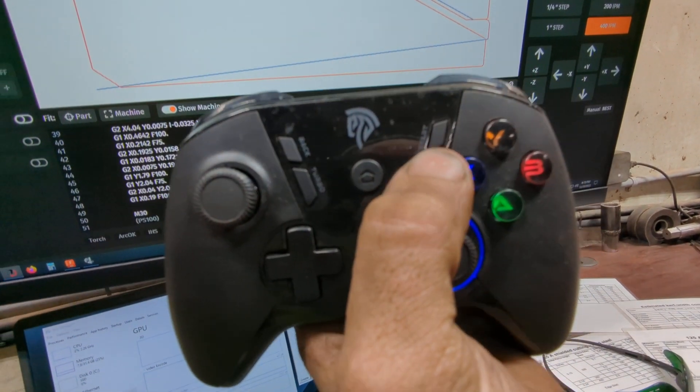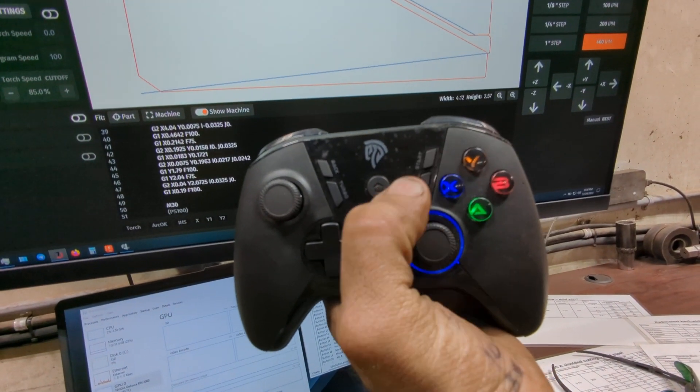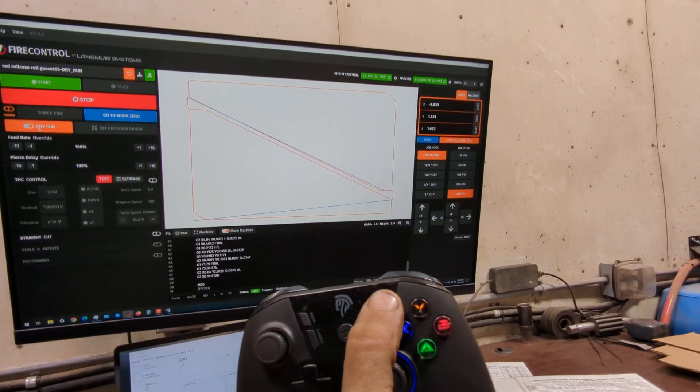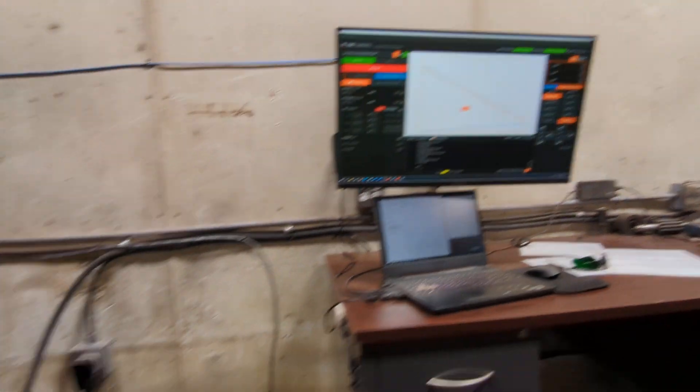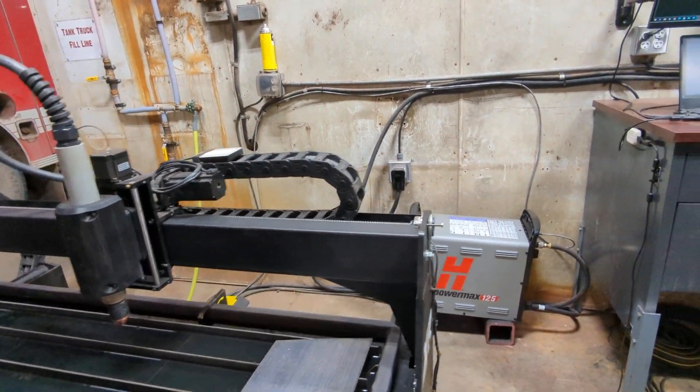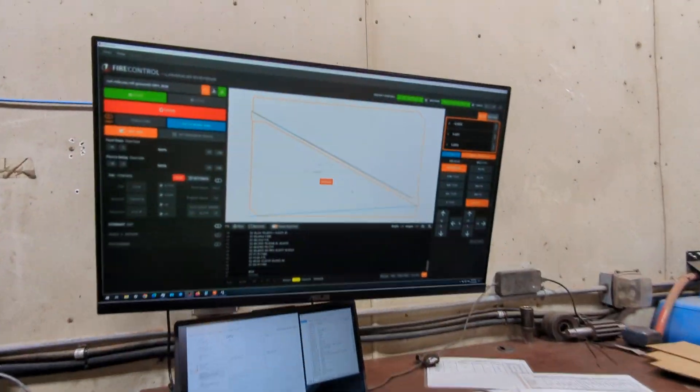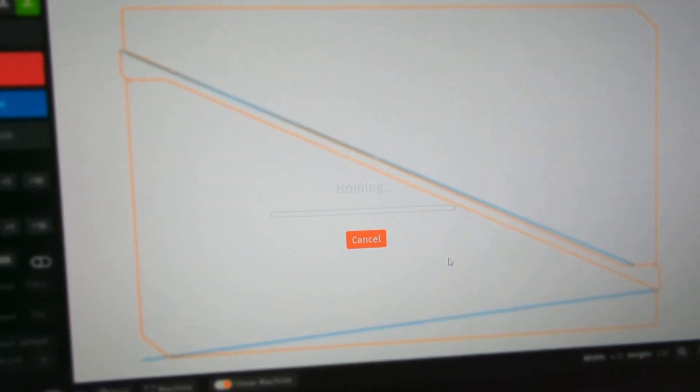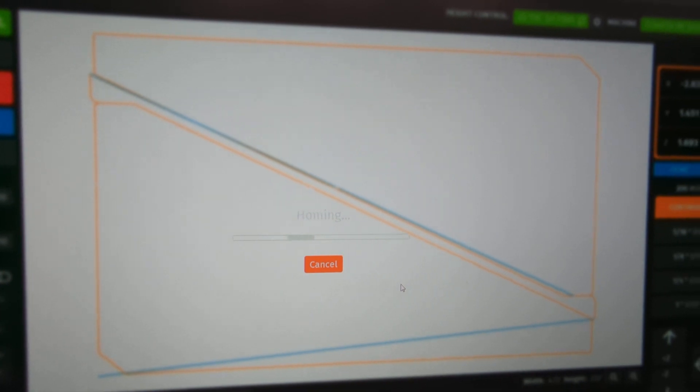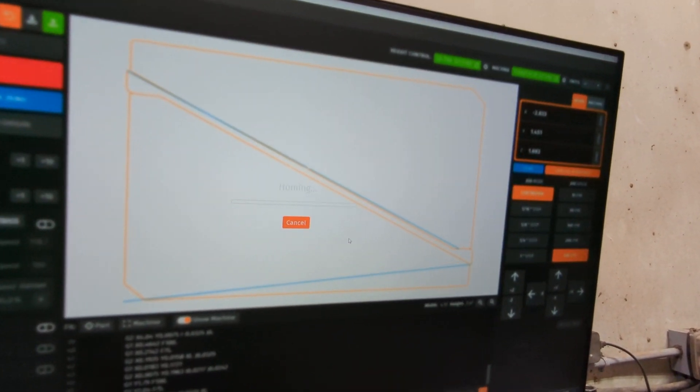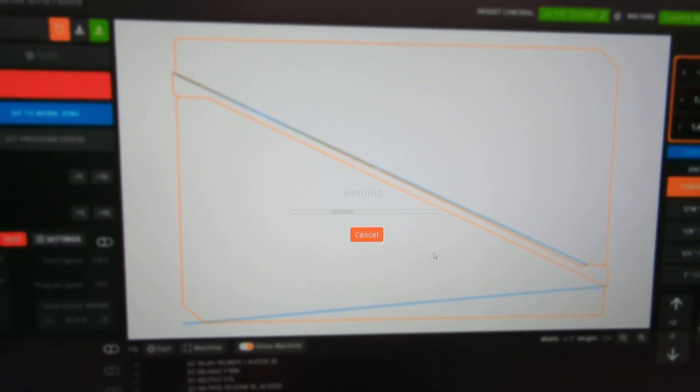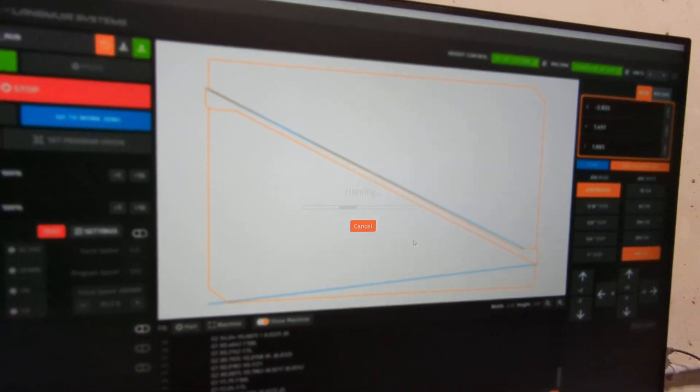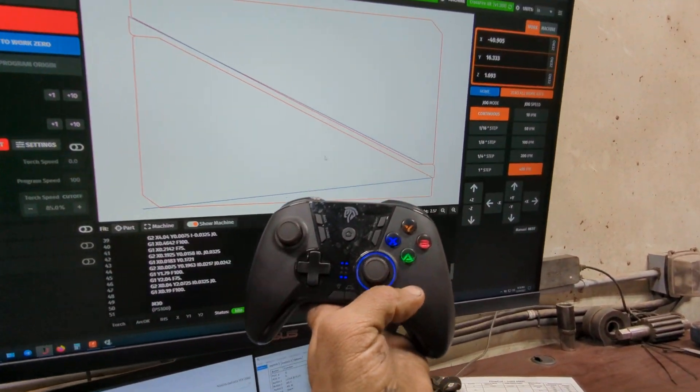I have the start button here on the controller programmed to do a one-click homing sequence. I click the button and the machine instantly starts to home, driving over to the upper left hand corner. It only took one button press to do that, and there it is, we're at home.